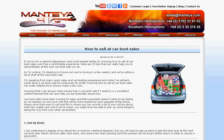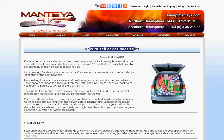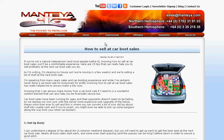Hi there. This is Neil from the Mantea Software channel. Yesterday I recorded a video post about how to sell at car boot sales. This is a blog post that I wrote yesterday, and I decided I'm going to get to the top page of Google.